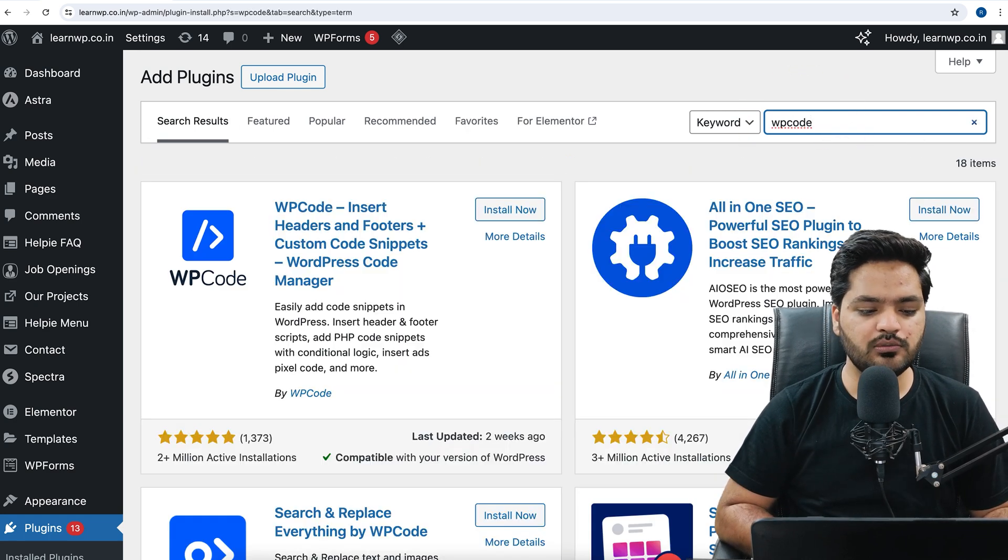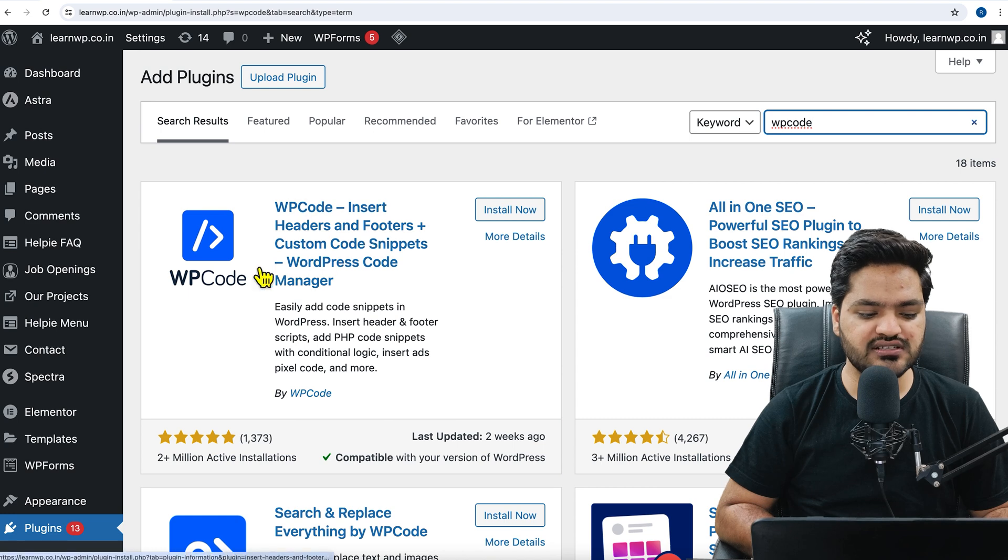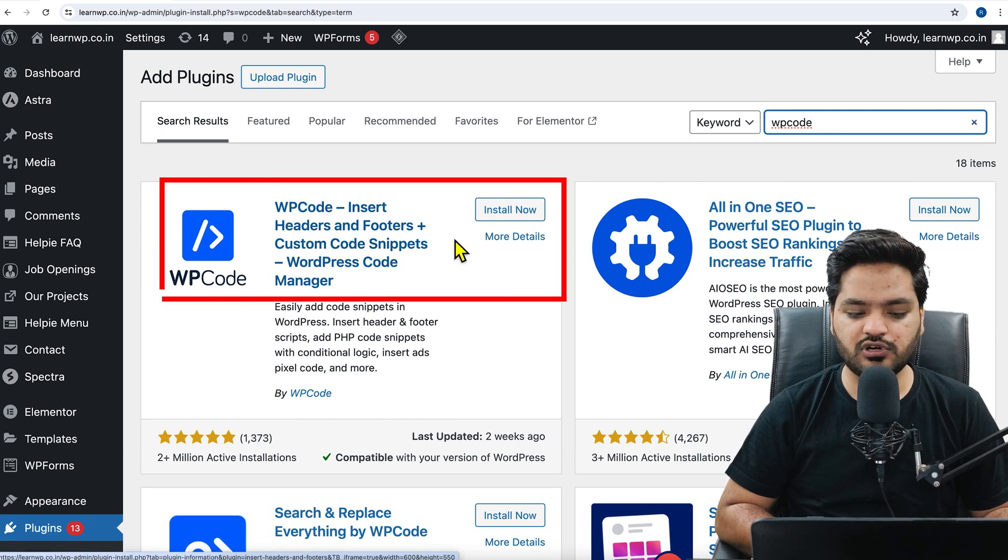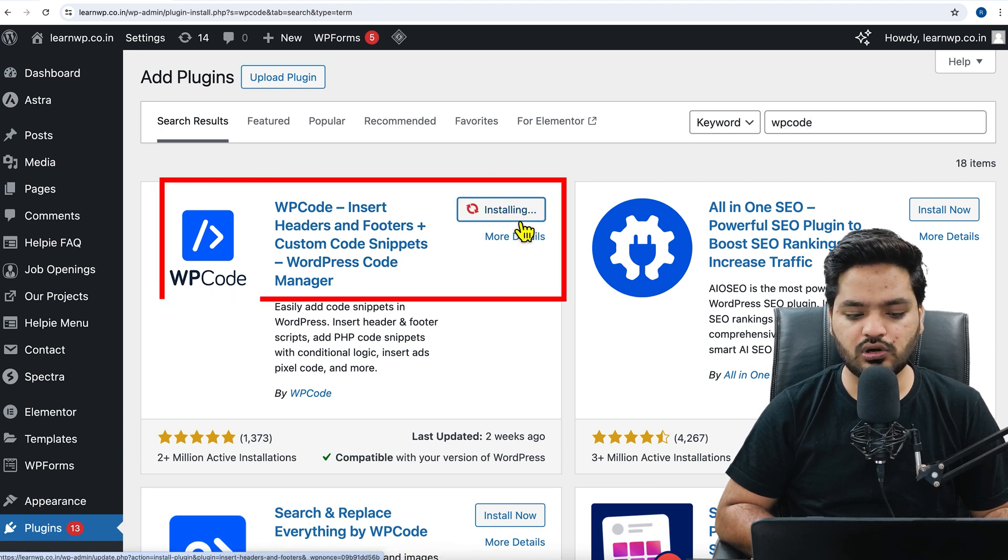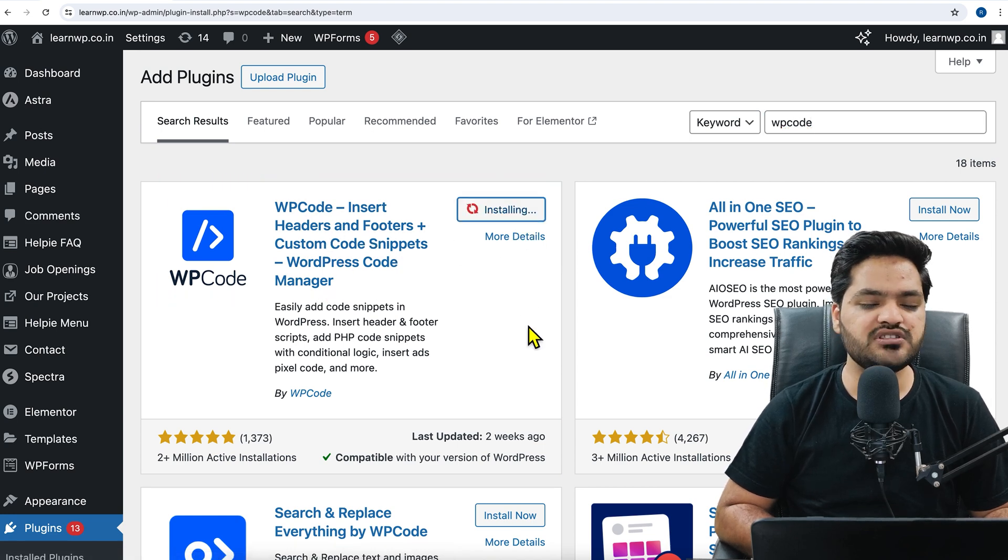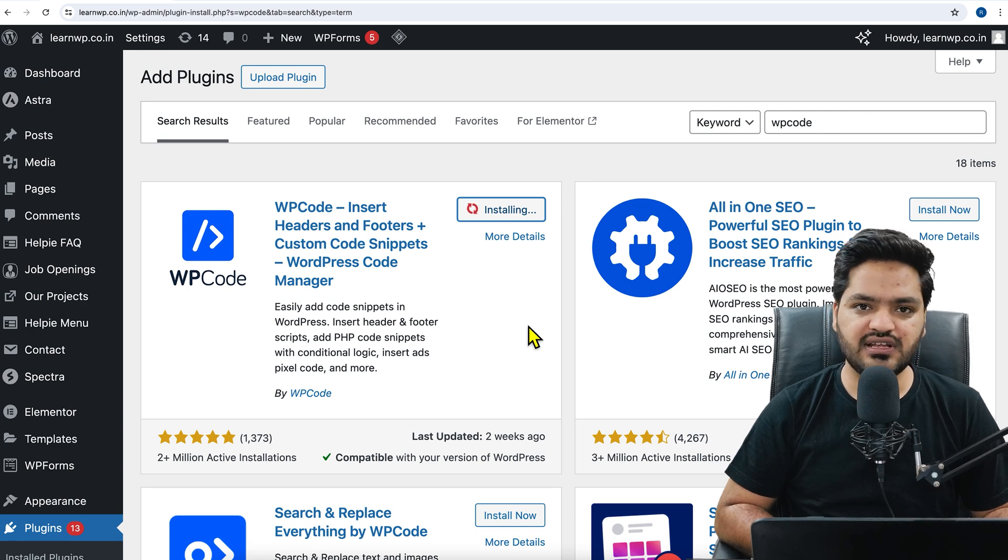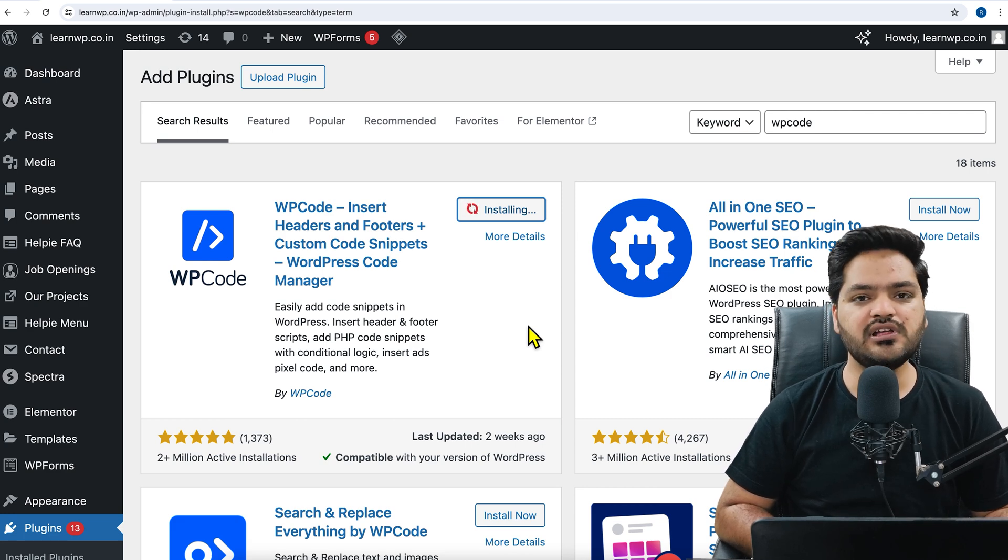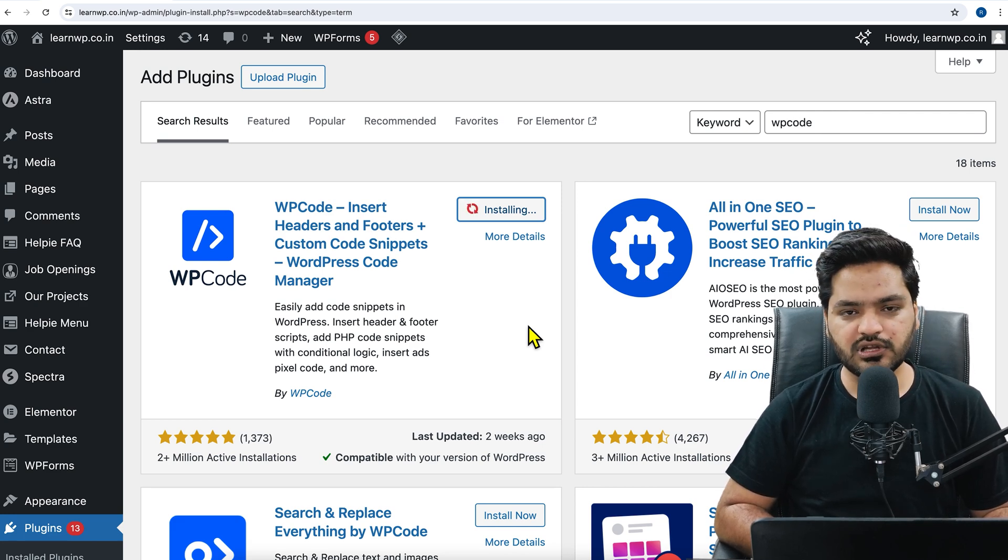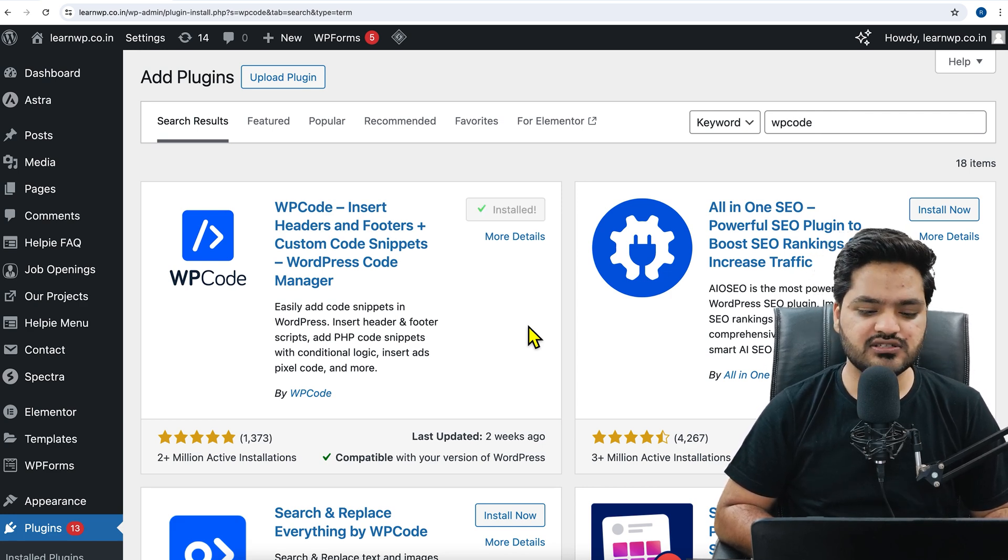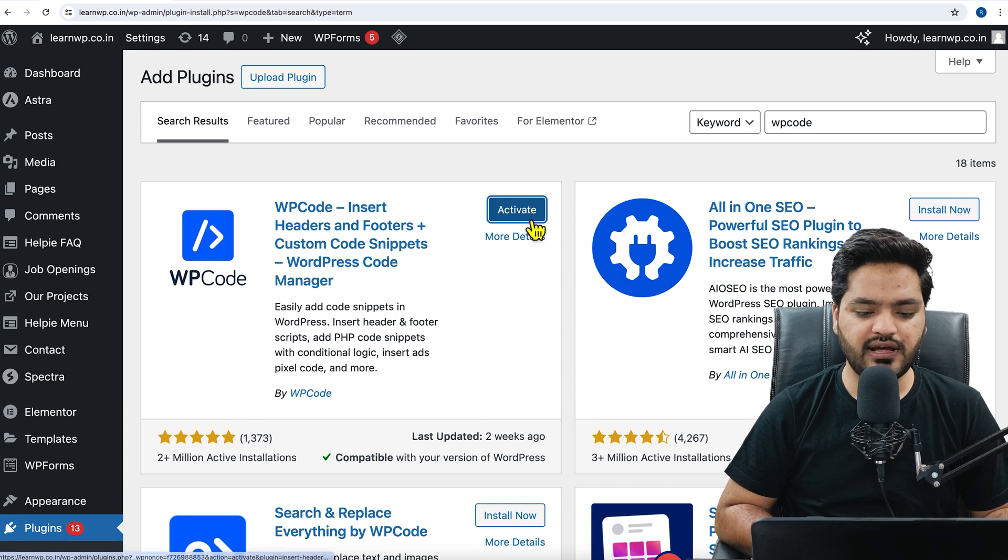So you will search for WP code in the search bar. Once you search for WP code, it says WP code insert headers and footers. Install now. Once you install the plugin, the next step is to simply activate the plugin. So the plugin is installed. Now click on activate.